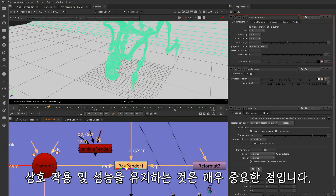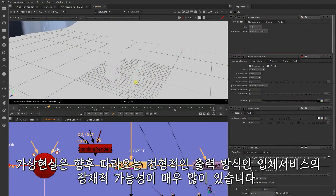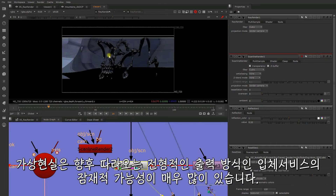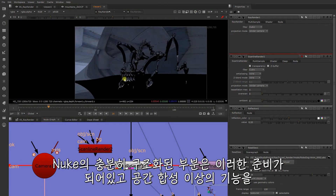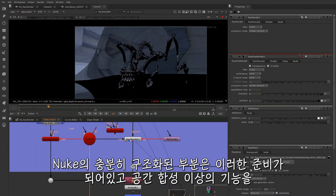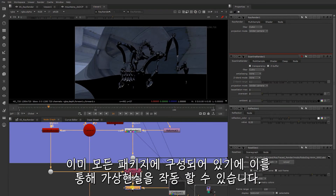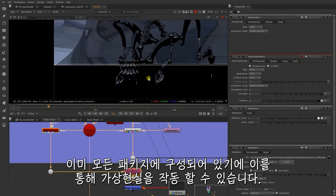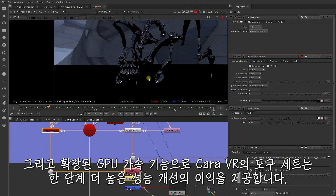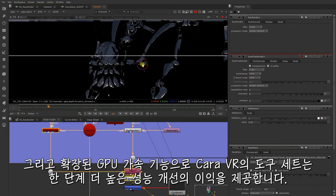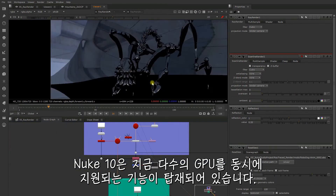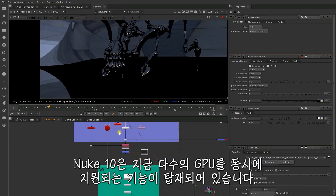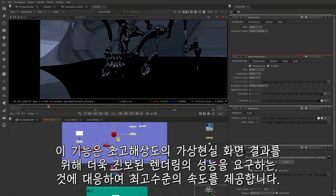Maintaining interaction and performance is crucial in VR, and the data is very intensive with typical output of 8K and beyond, potentially in stereo. Nuke's efficient node-based structure is poised to offer ideal compositing space to work with VR over other compositing packages, and Chara VR takes this benefit a step further with extensive GPU acceleration across its toolsets, with Nuke 10 now supporting multiple GPUs. On top of this, the new ray render node offers significant speed advancements for spherical projections.